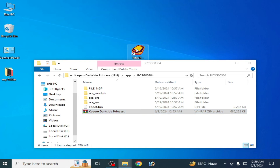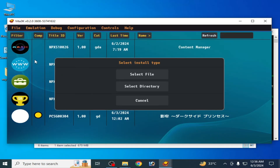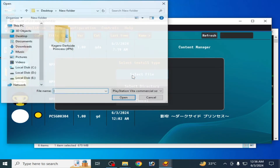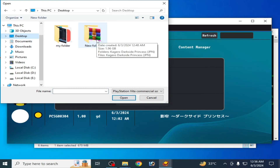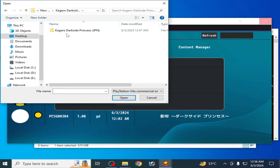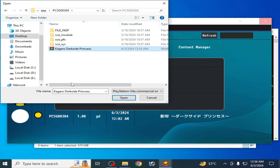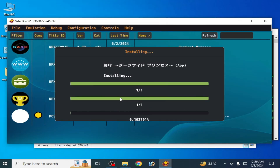Now open Vita3K. Go to 'File' and select 'Install ZIP or VPK'. Select the file, navigate to your game folder, open it, and open the new ZIP file of the game. It will start successfully installing.